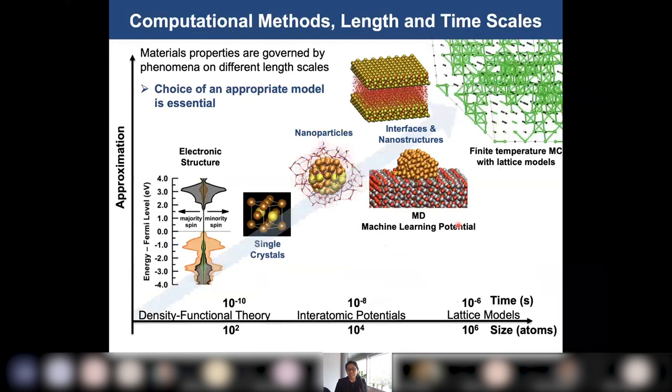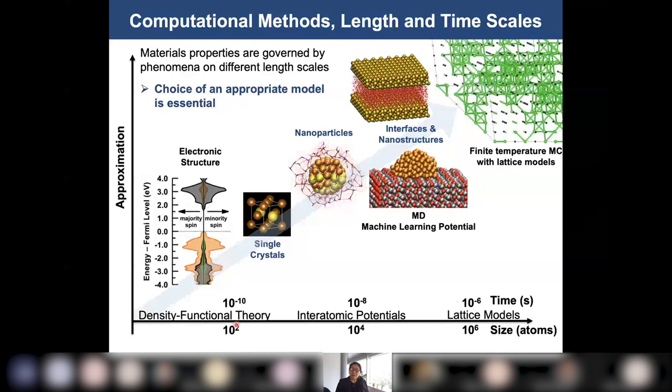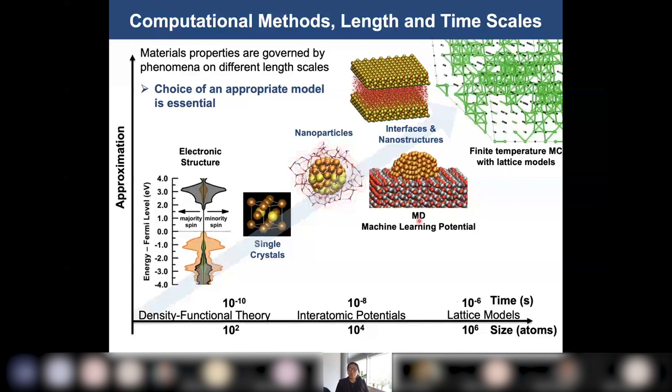Many material properties such as stability, structures, or reactivity depend on electronic structures and atomic scales. Density functional theory, or DFT, is based on first principles and gives good predictions for small structure models containing a few hundred atoms. But for larger or nano structures — for example in molecular dynamics (MD) simulations — DFT computation is too demanding. So we develop efficient and accurate machine learning models for such applications.